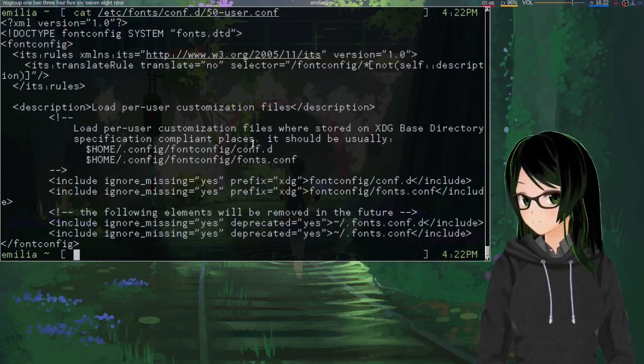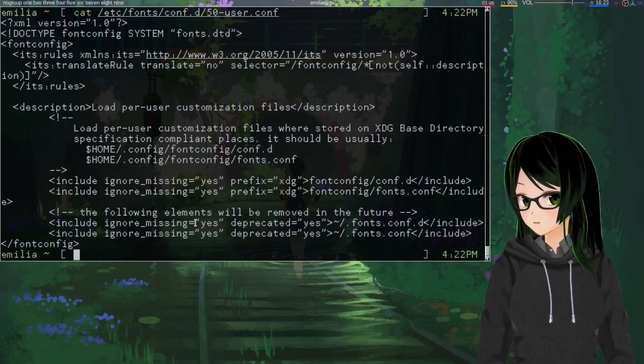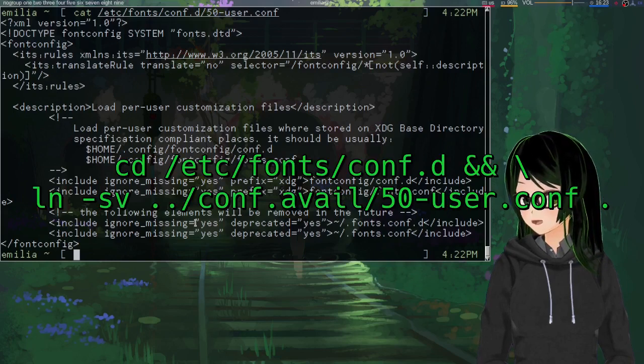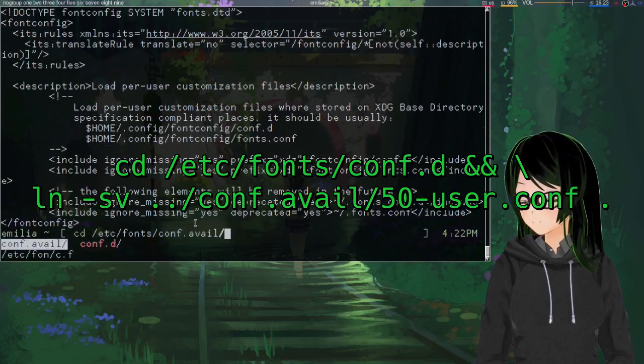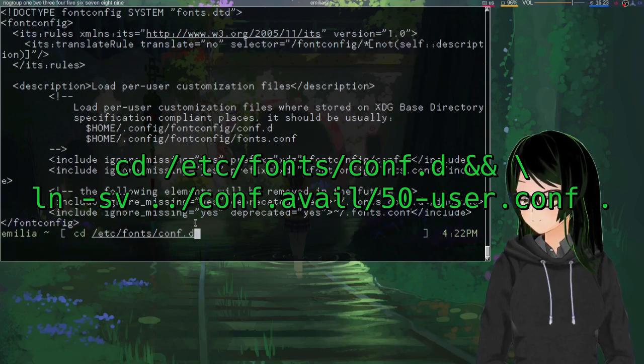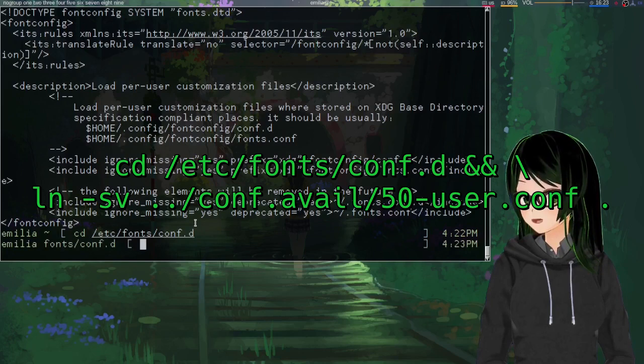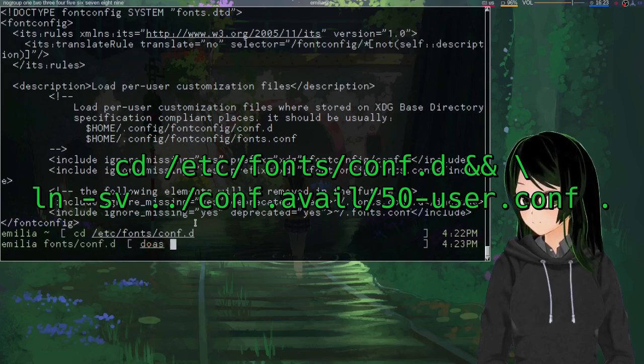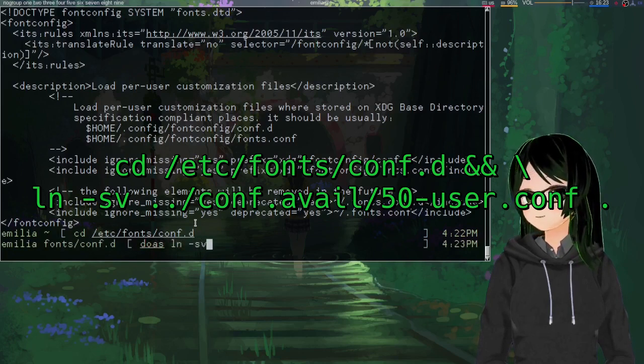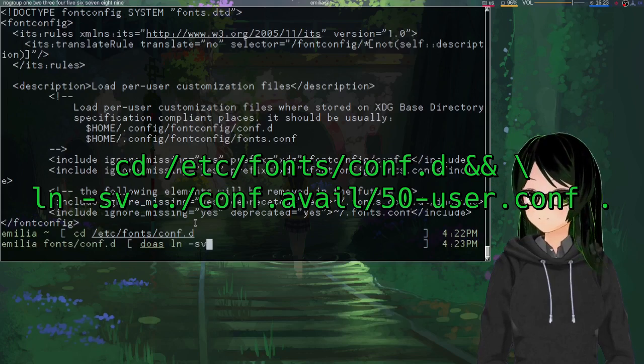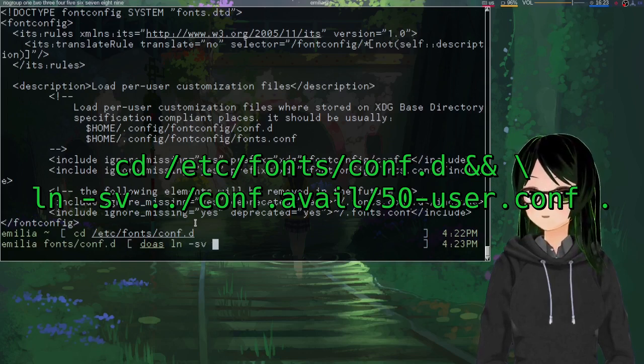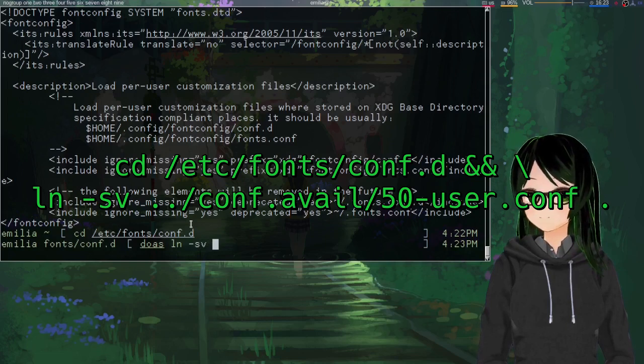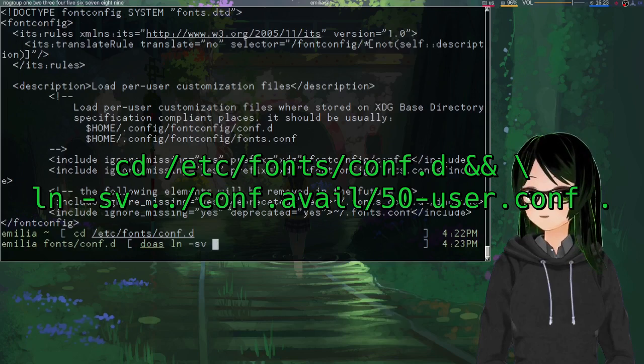And if it doesn't exist, then just kind of cd into there, then as root ln -sv, v is optional, but I just like to actually see what stuff's doing.